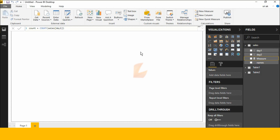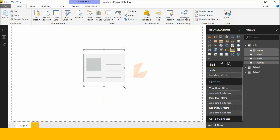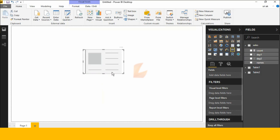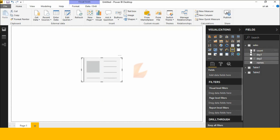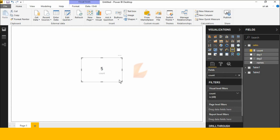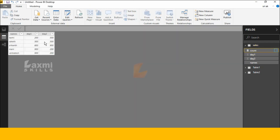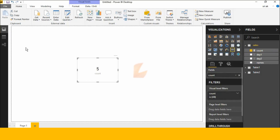Let's check this DAX function. I am clicking New Card visual and selecting the COUNT measure. See here — it is showing 5. Let's verify: Day One has values 1, 2, 3, 4, 5 — I have 5 values total. So it automatically counts and shows 5.